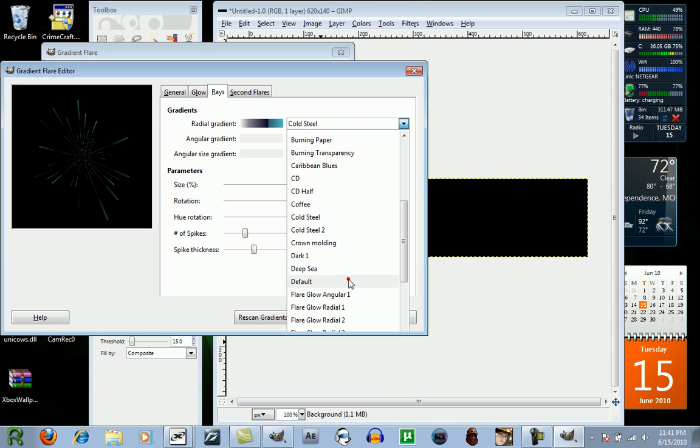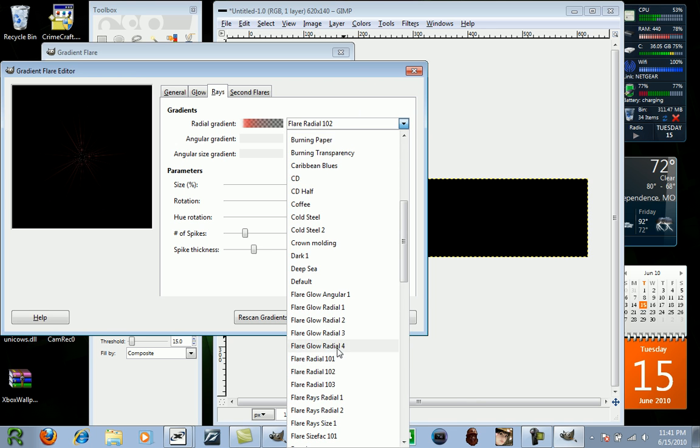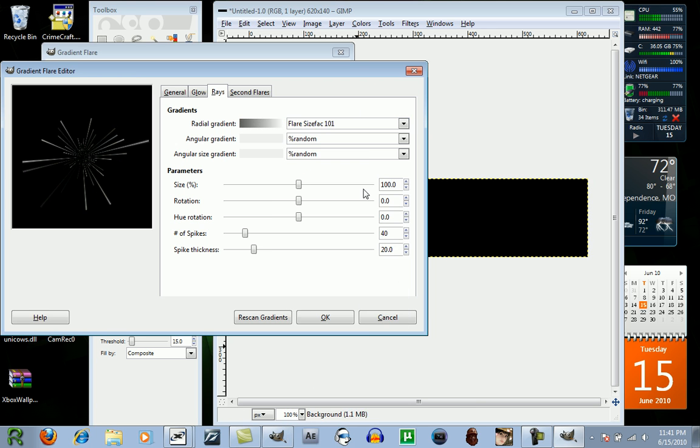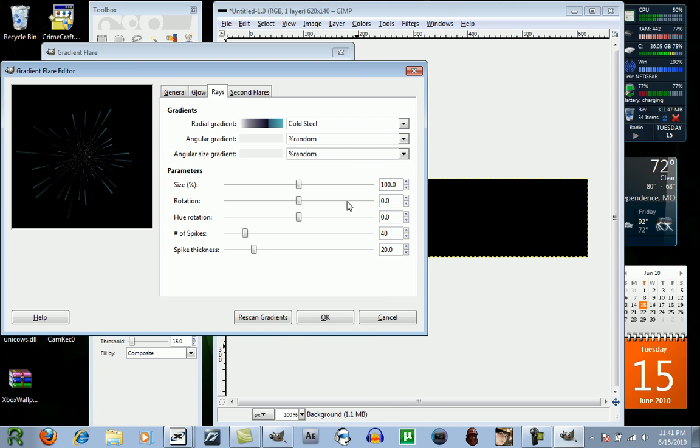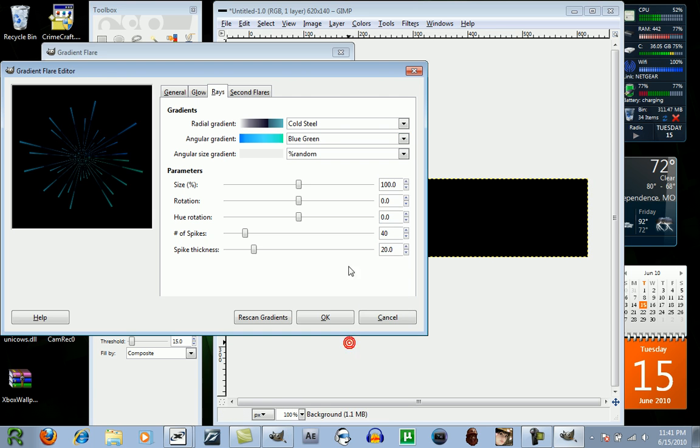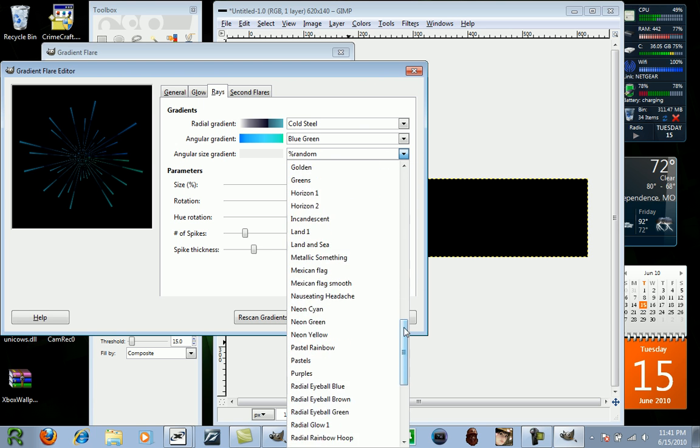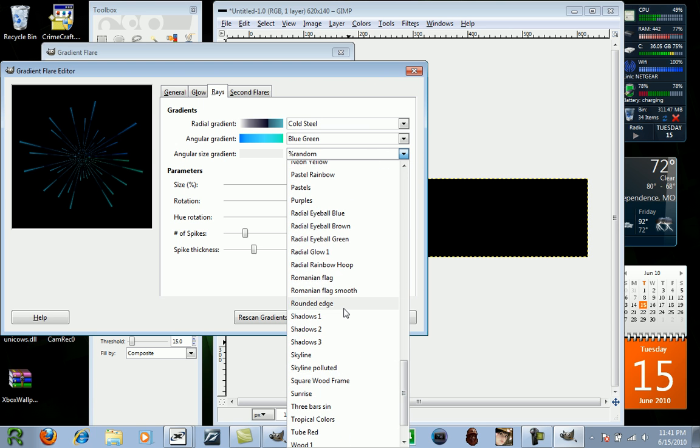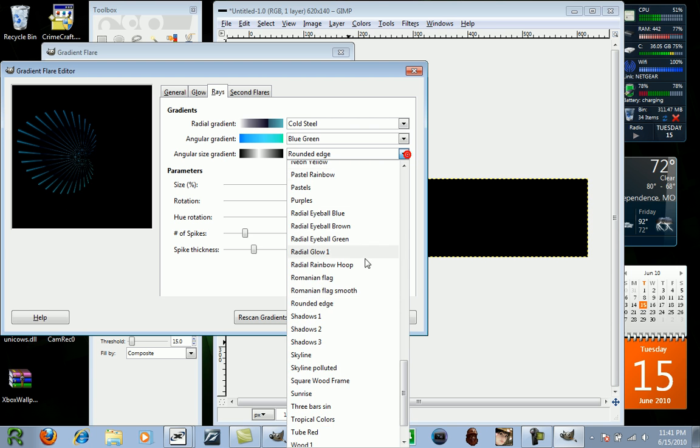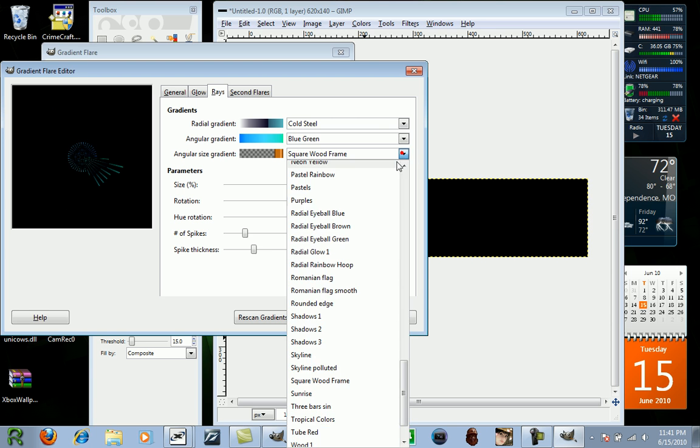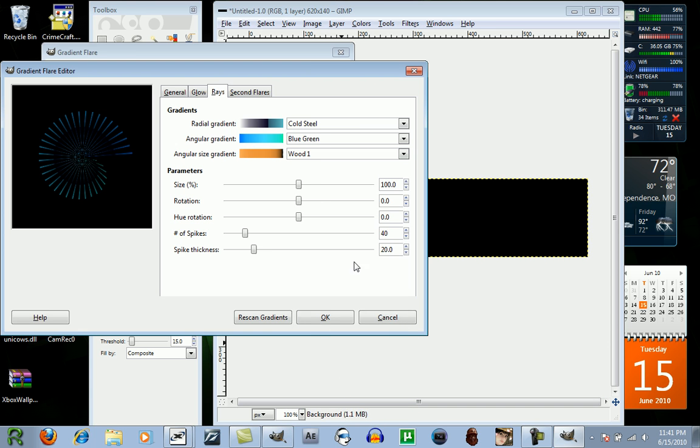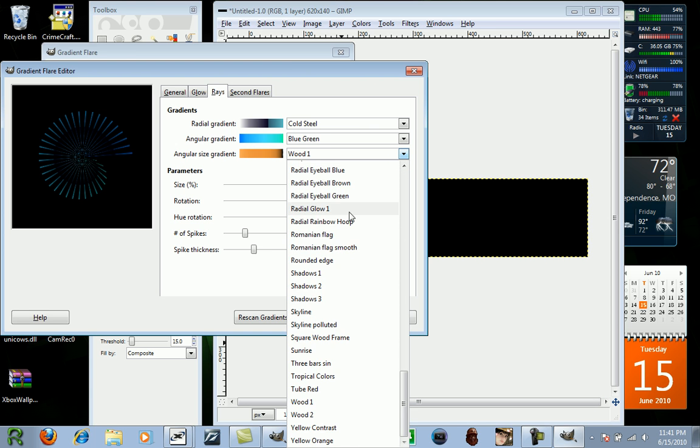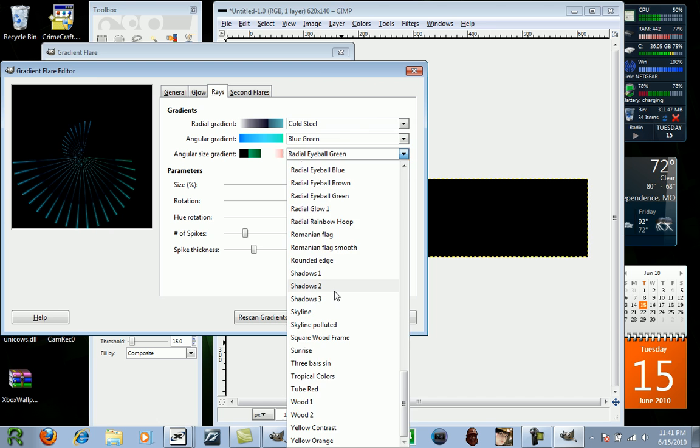Also, these all have different effects to them, of course. I'll just give you some examples here. You can change the color, or the style. I'm going to choose Blue-Green. The angular size gradient is the same thing. It's just the pattern in which it's in.